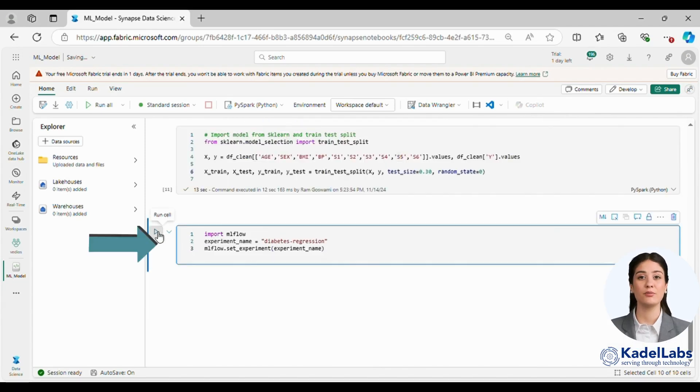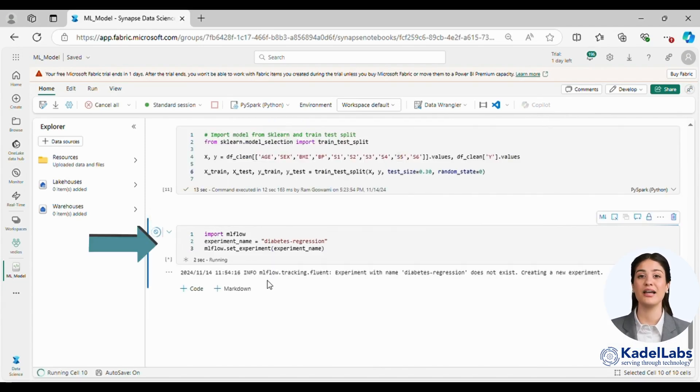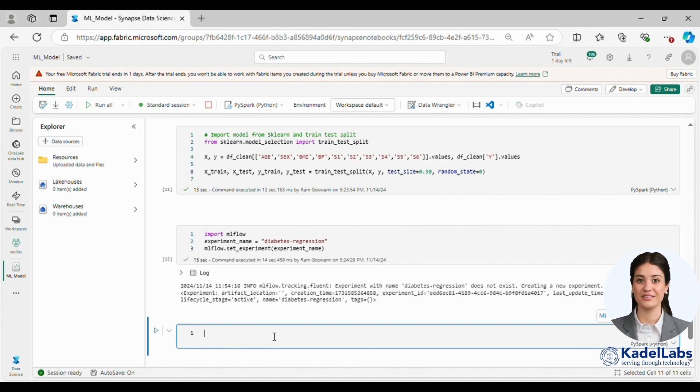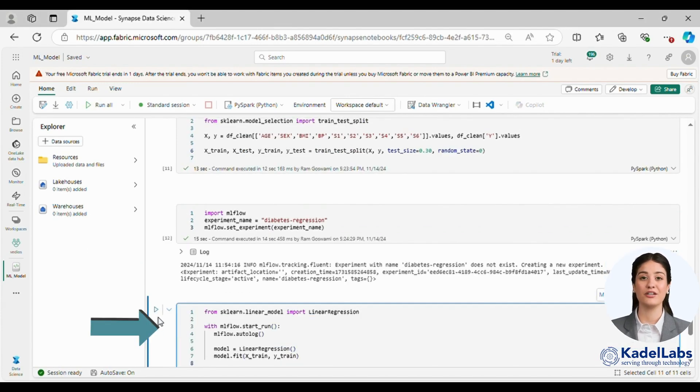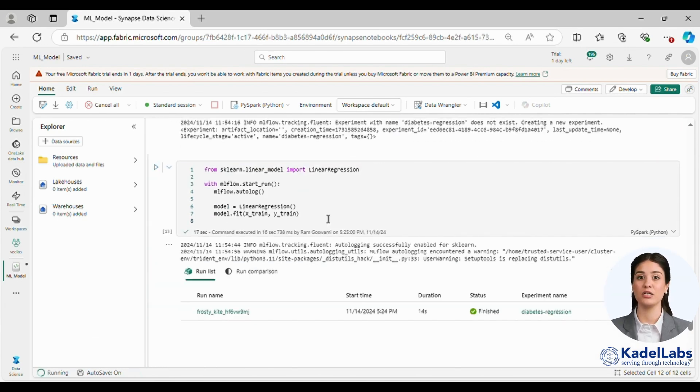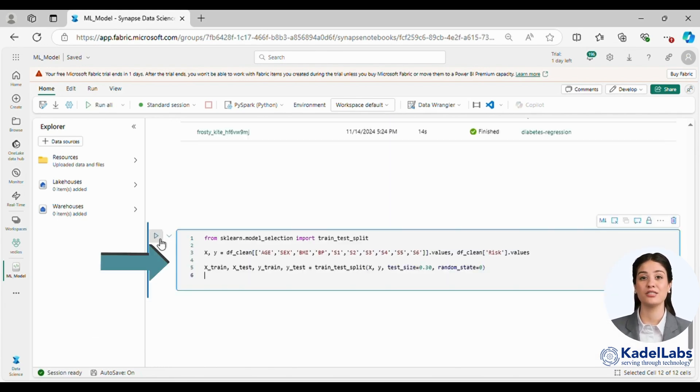To monitor model performance we use MLflow to log metrics and parameters. Here we create our first experiment for a linear regression model which helps us effectively track its performance.